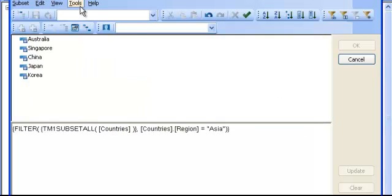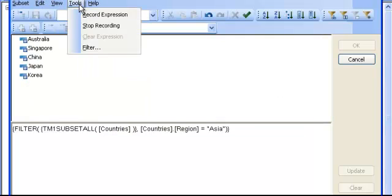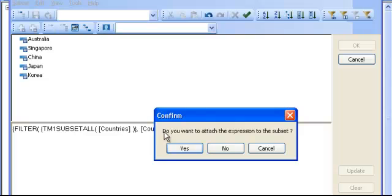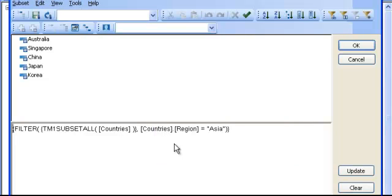And my recording is done, so I go tools, stop recording, and I say yes.